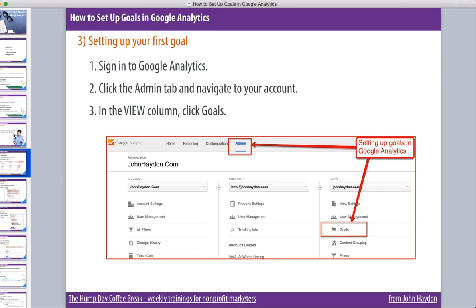So how do you set up goals? I'll walk you through this step by step and then do a live demo. The first thing you do is sign into Google Analytics — you have to have a Google Analytics account. You click on the Admin tab at the very top, and navigate to your account. Go to your domain, your property, which would be your website. Then in the View column on the far right, click on Goals.